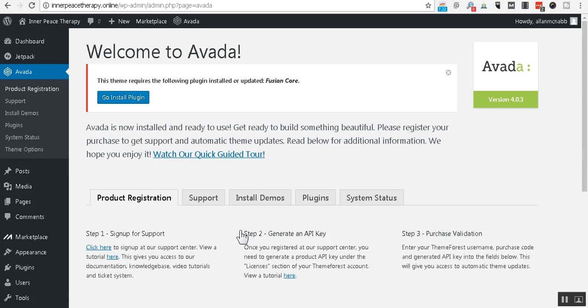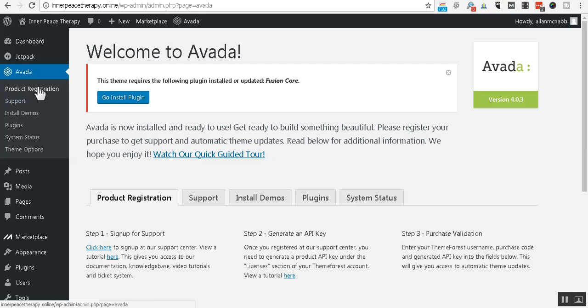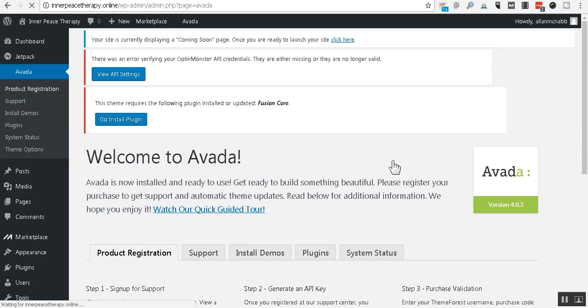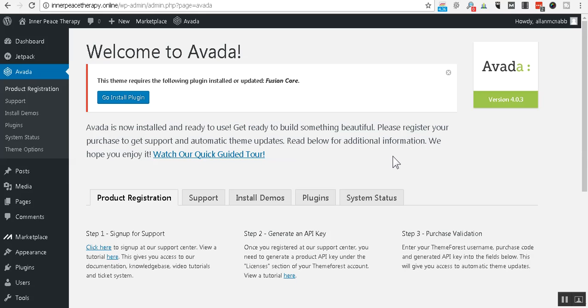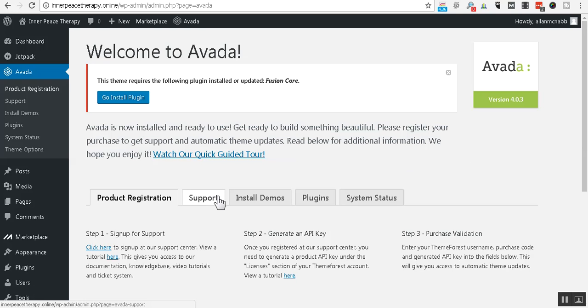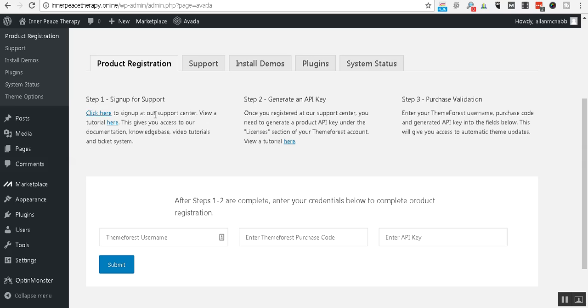All right. Now, the next thing that we want to do, is we want to do our product registration. And this is very important so that you can get updates to the theme. Avada allows you to install the theme on one domain name. And so if you were to do a different domain and use Avada again, you would need to buy a second copy. So, we're going to go here to product registration.